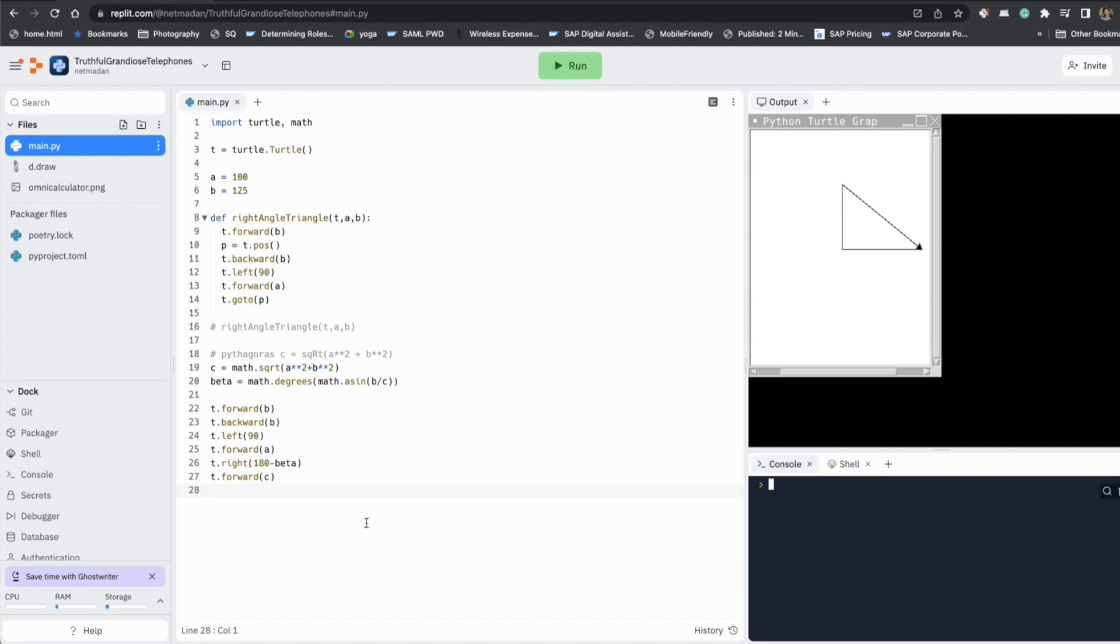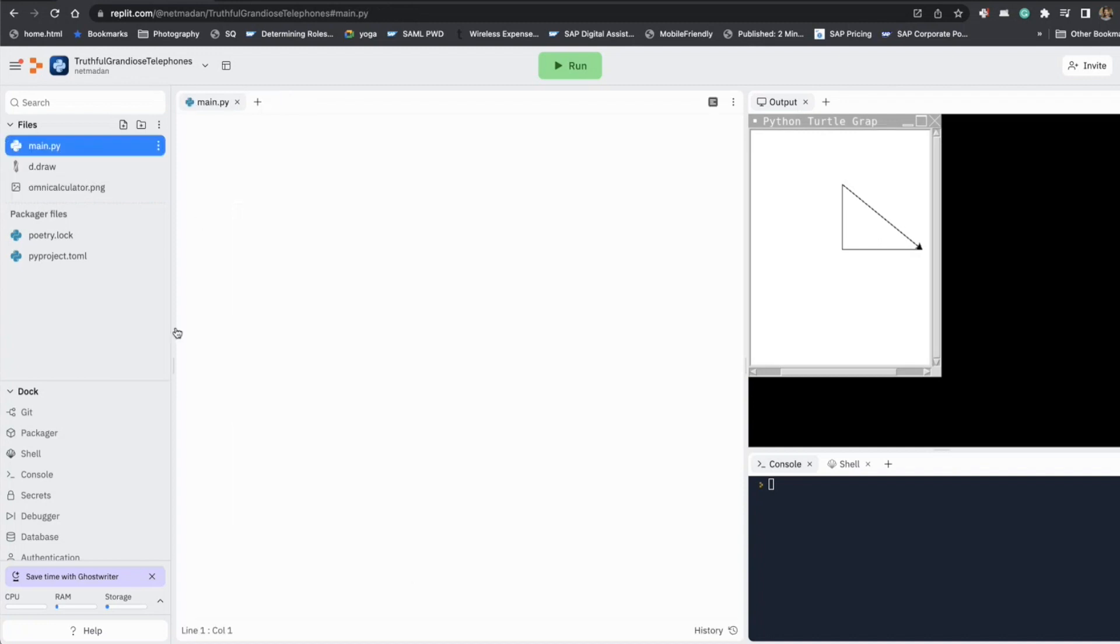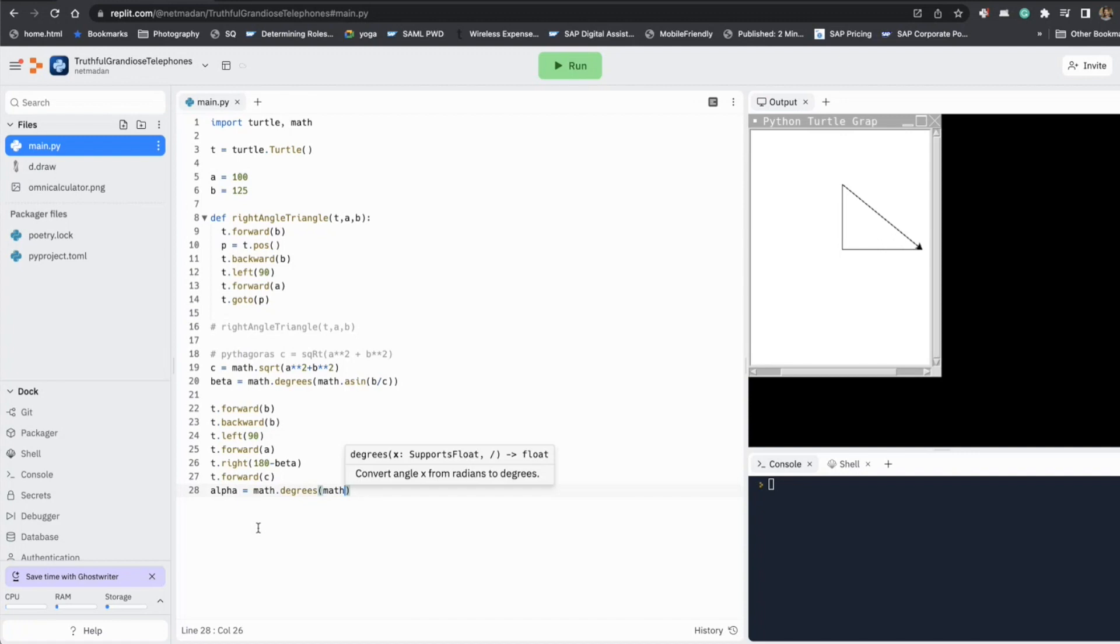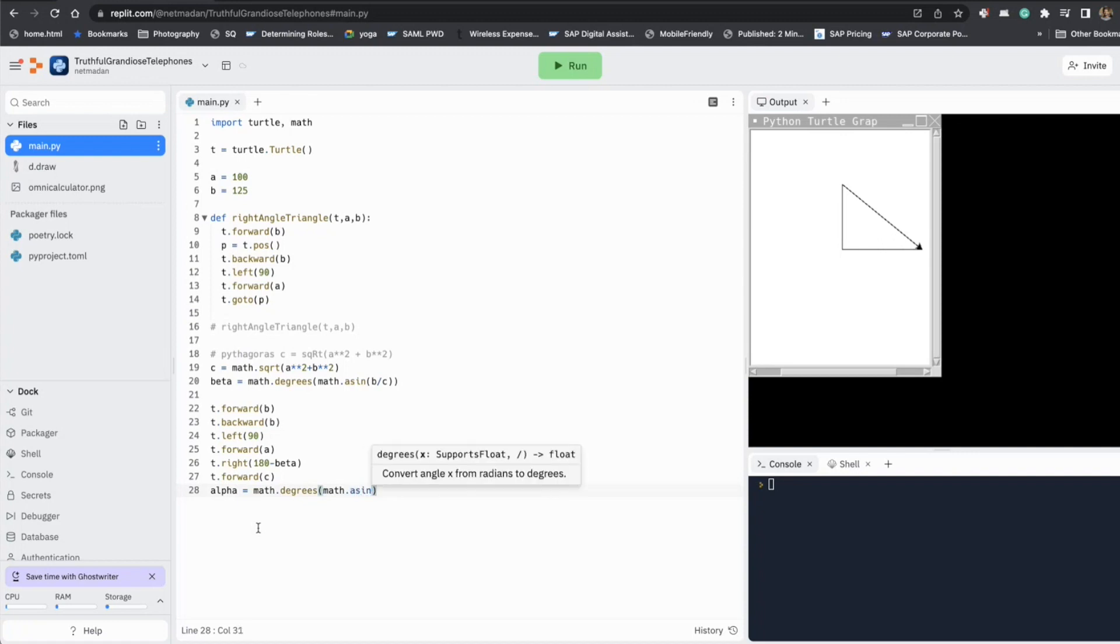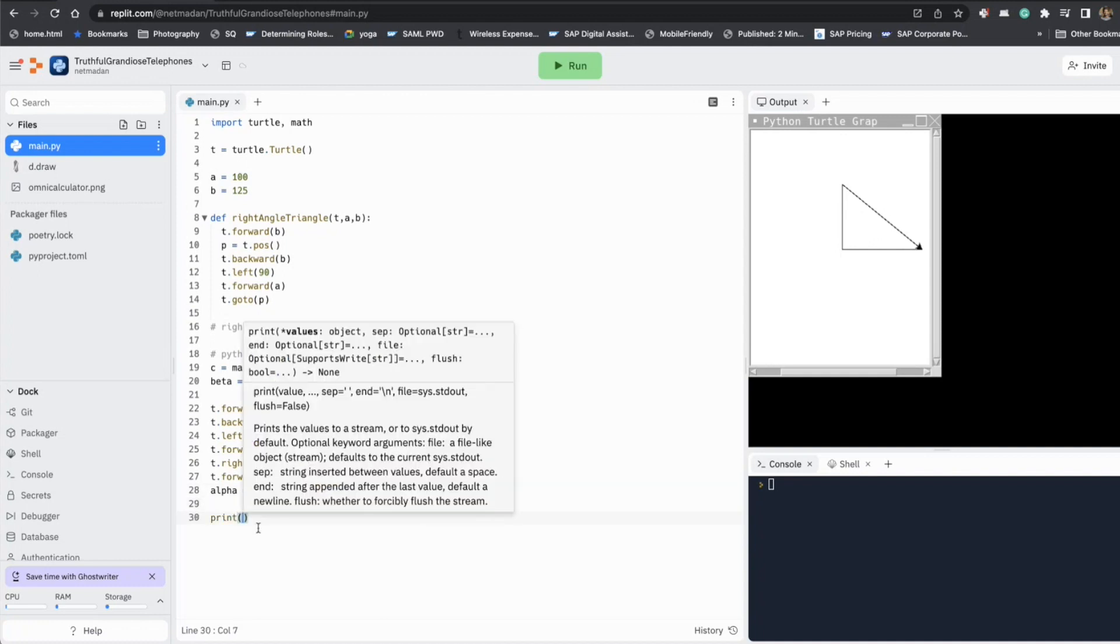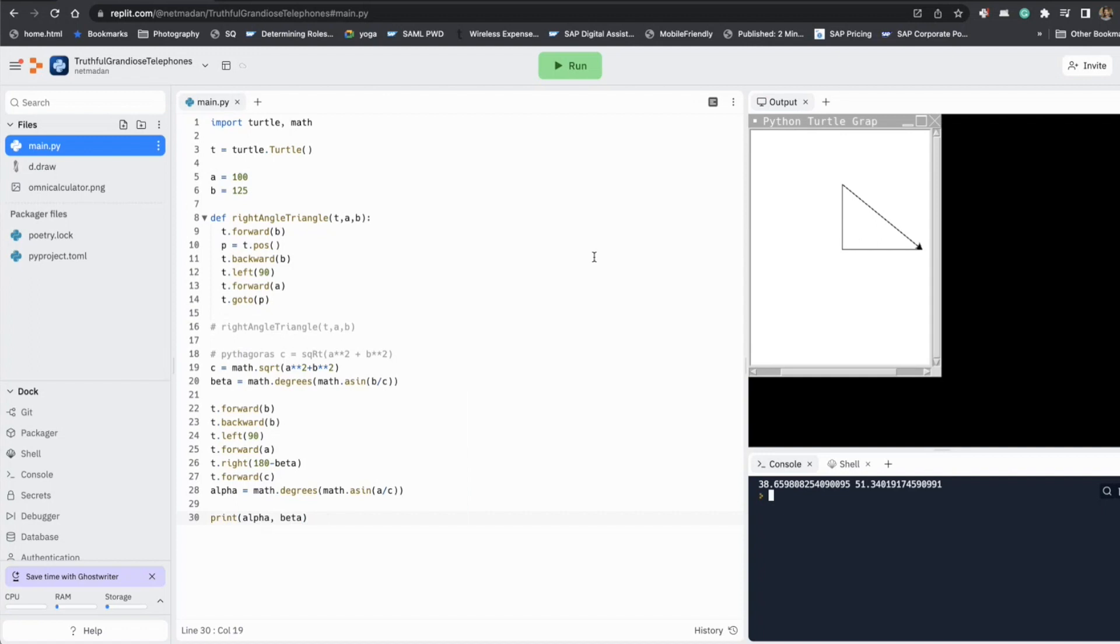And now if we want to calculate the other angle as well, which is alpha, the value will be inverse sine of A by C. So we can calculate alpha by math dot degrees, math dot inverse sine of A by C. So that way now we know all the angles of the right angle triangle.